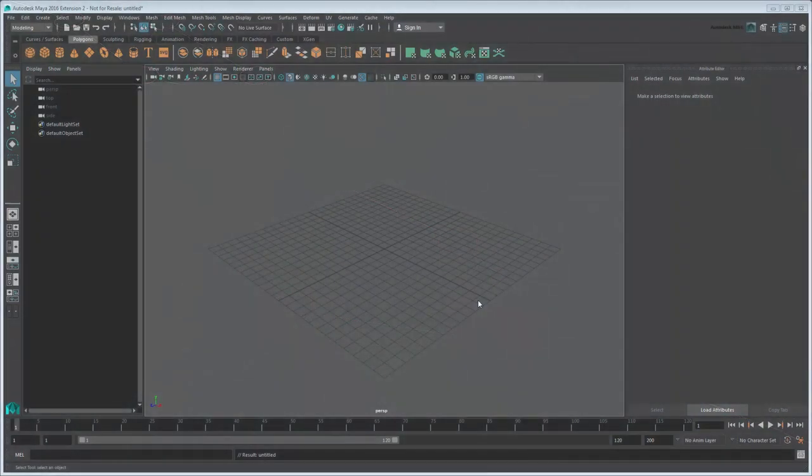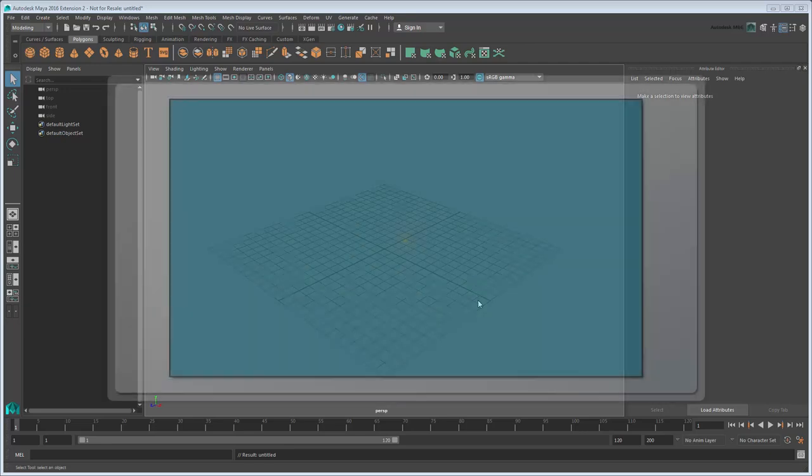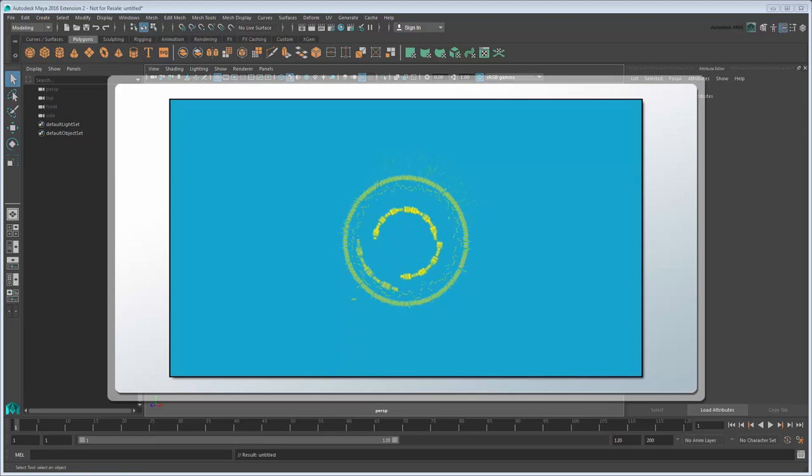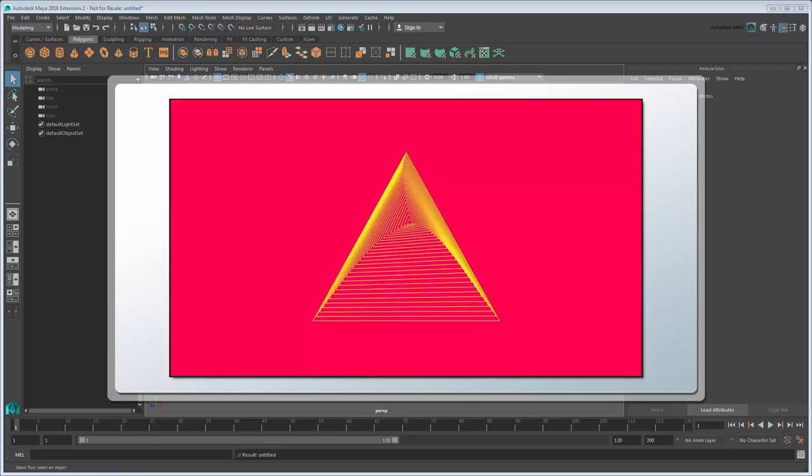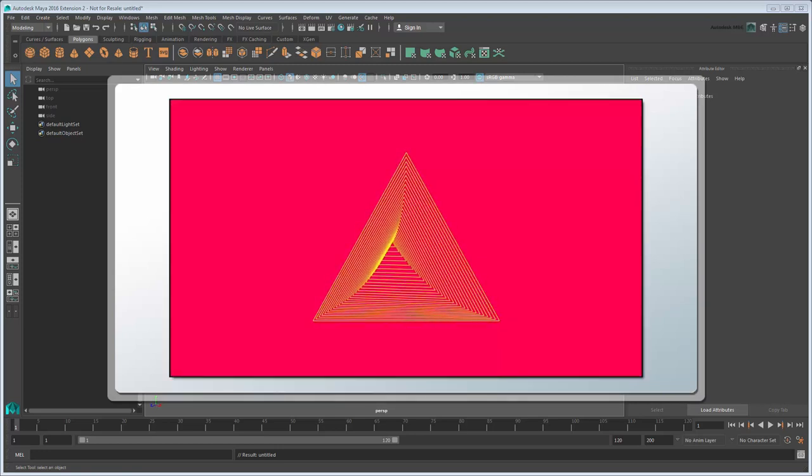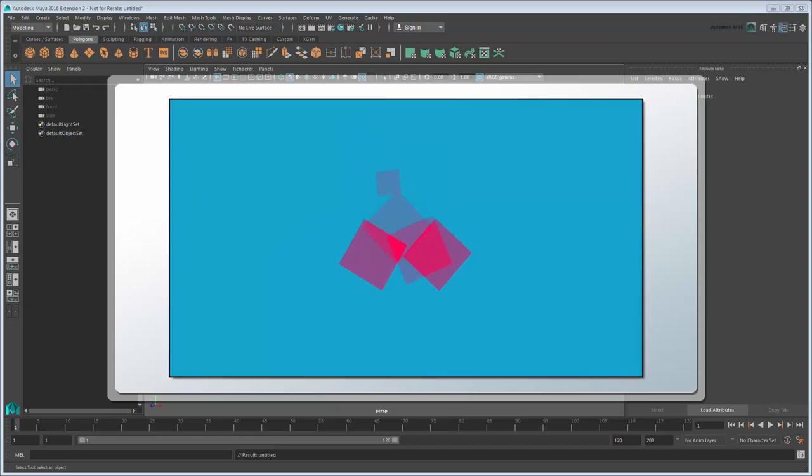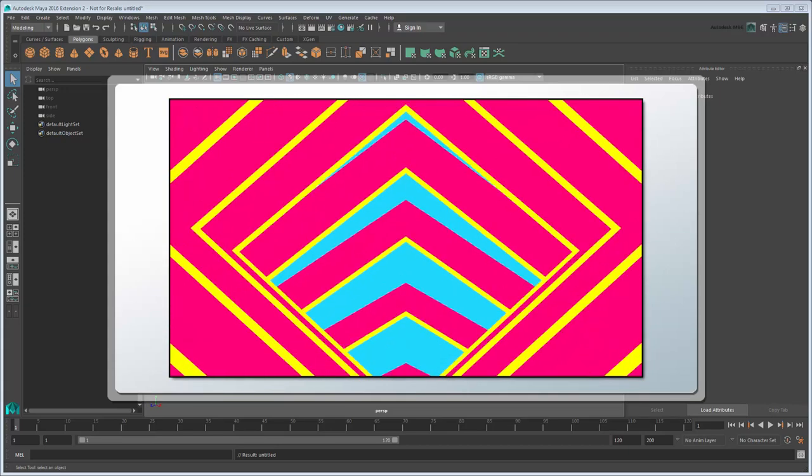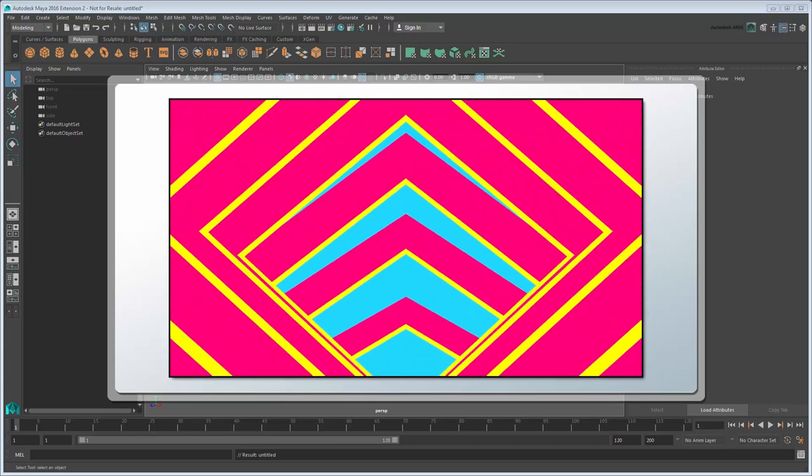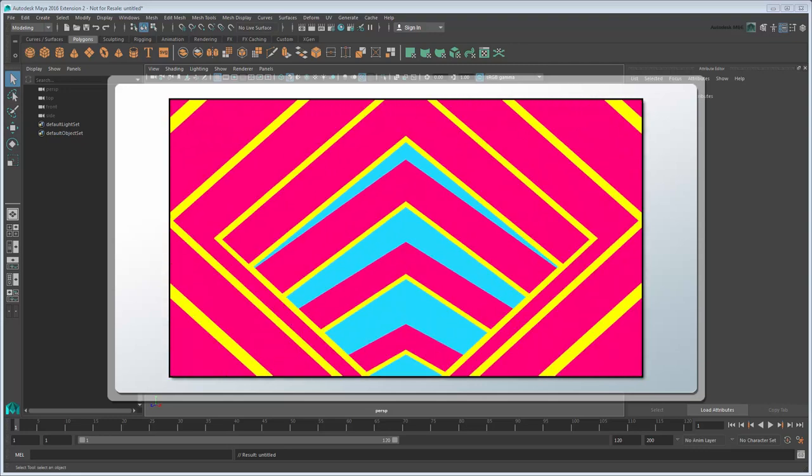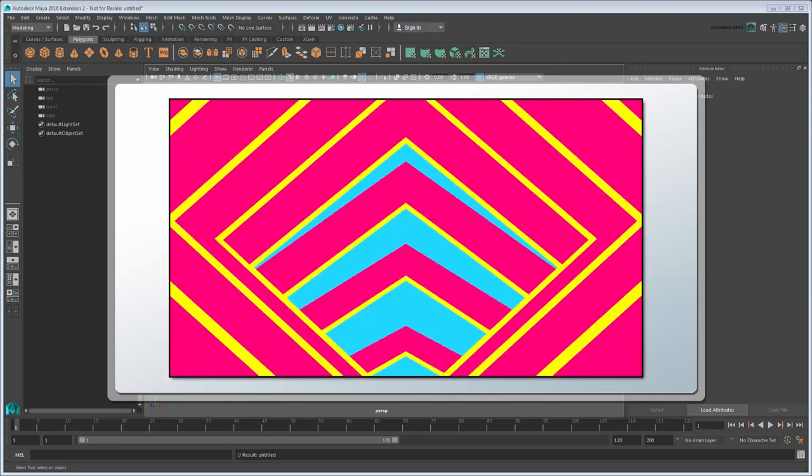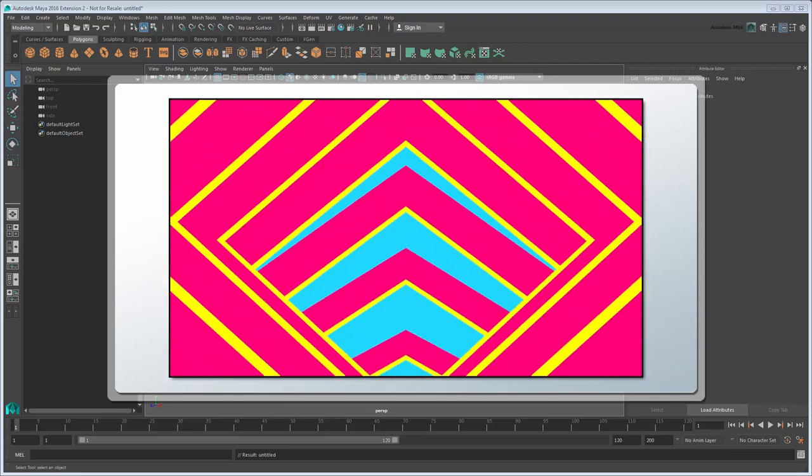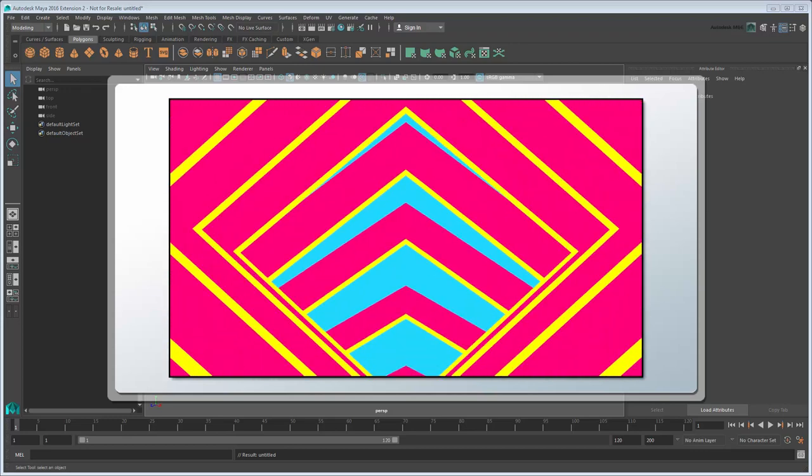Although Maya is mostly thought of as a 3D creation tool, it can create a variety of 2D effects simply by using the right shaders. In fact, combining 3D movement with these 2D shaders is often the easiest and quickest way to achieve and iterate on certain effects. In this movie, we'll use Maya 2016 Extension 2's MASH Toolkit to create a tunneling effect, which we'll then render in a flat-shaded 2D style.